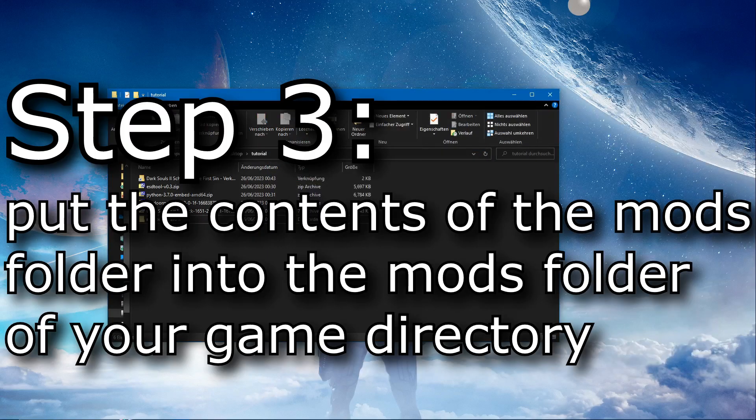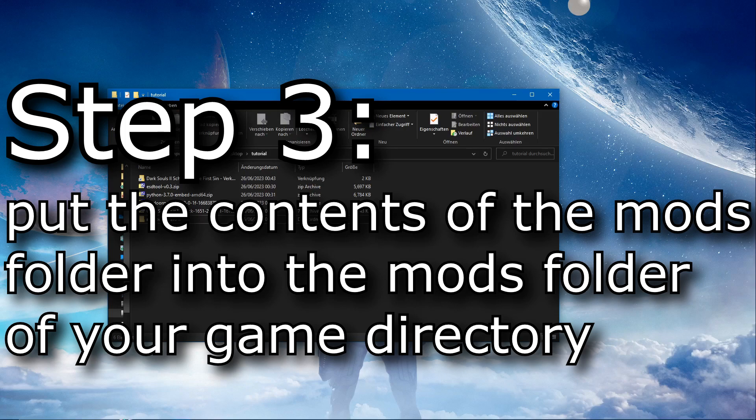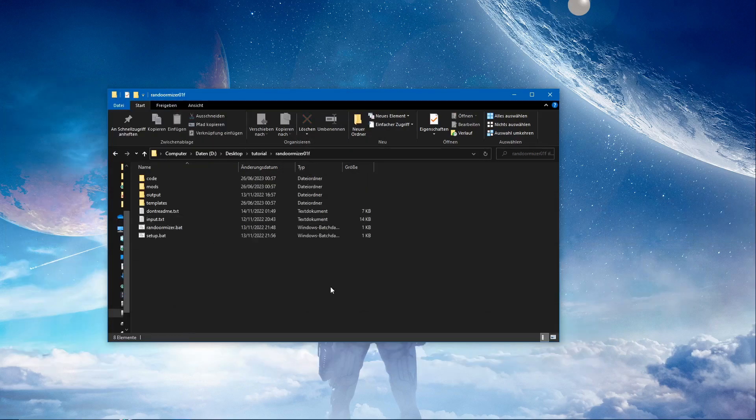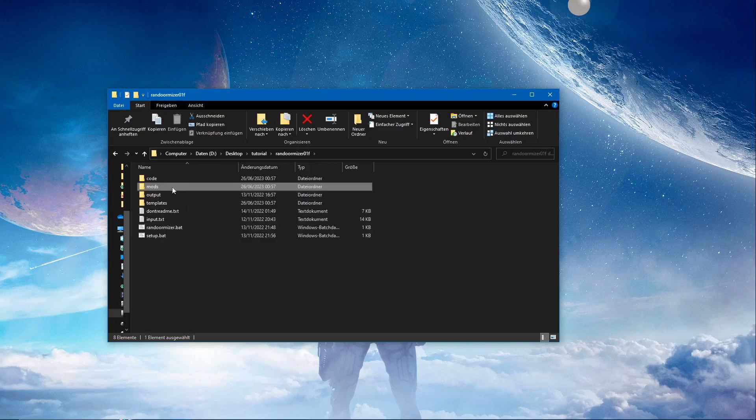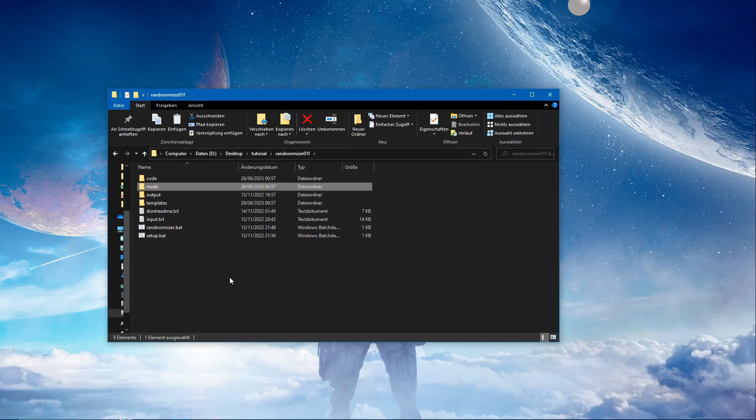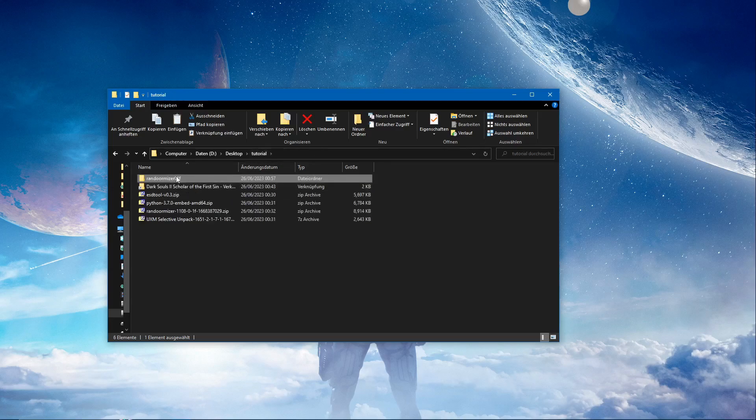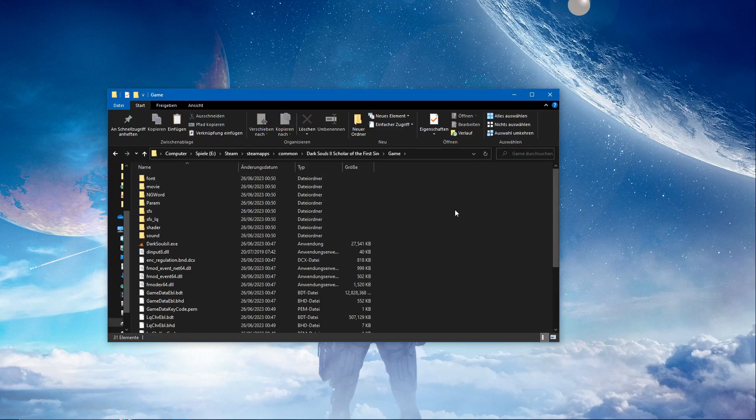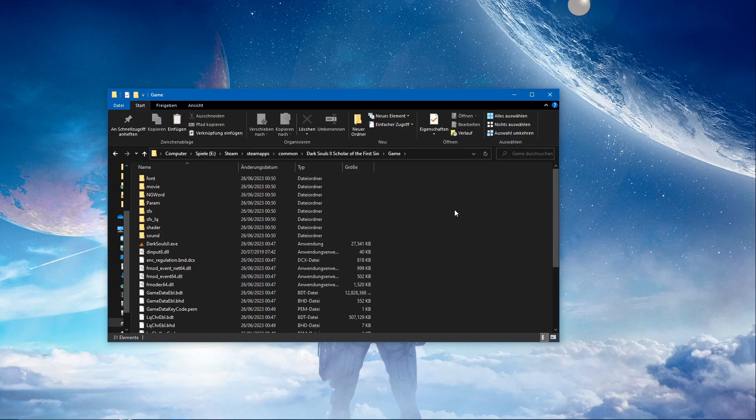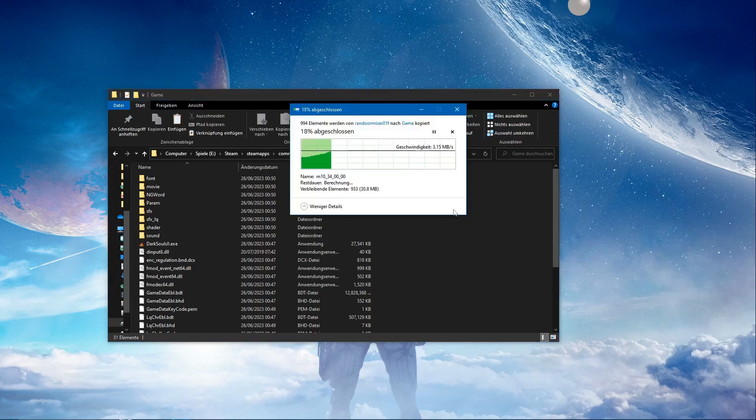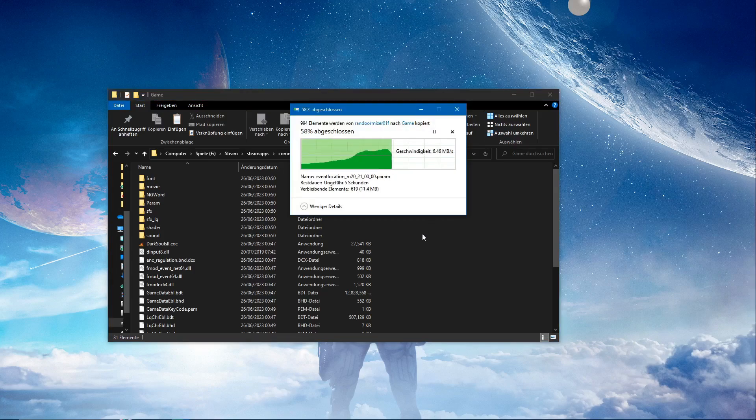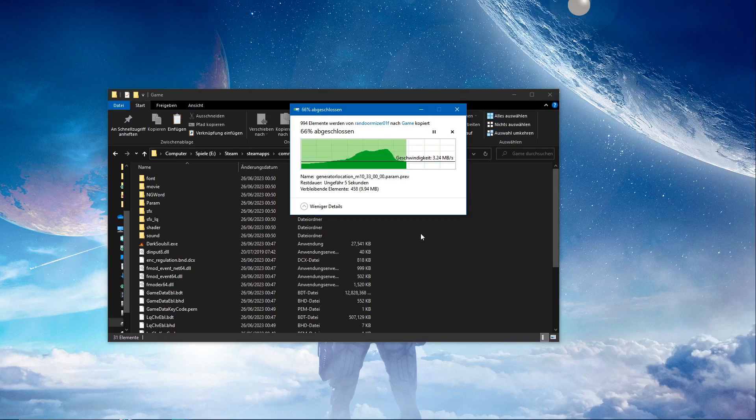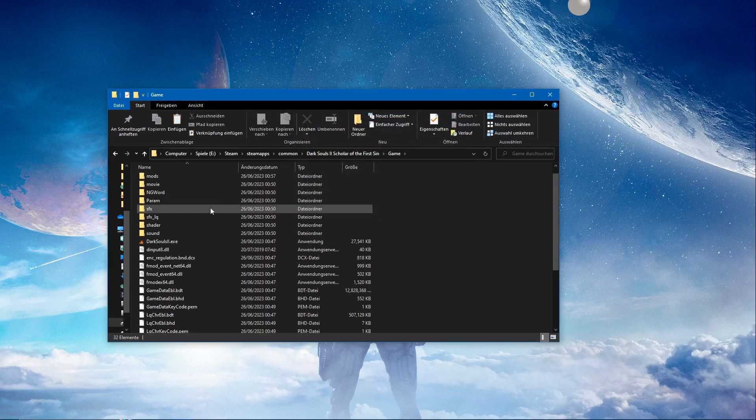Now we put the contents of the mods folder into the mods folder of your game directory. So in this mods folder we're going to control C, copy that mods folder and we're just going to put it into the game directory right here. Control V, and it's going to copy everything over. Okay.